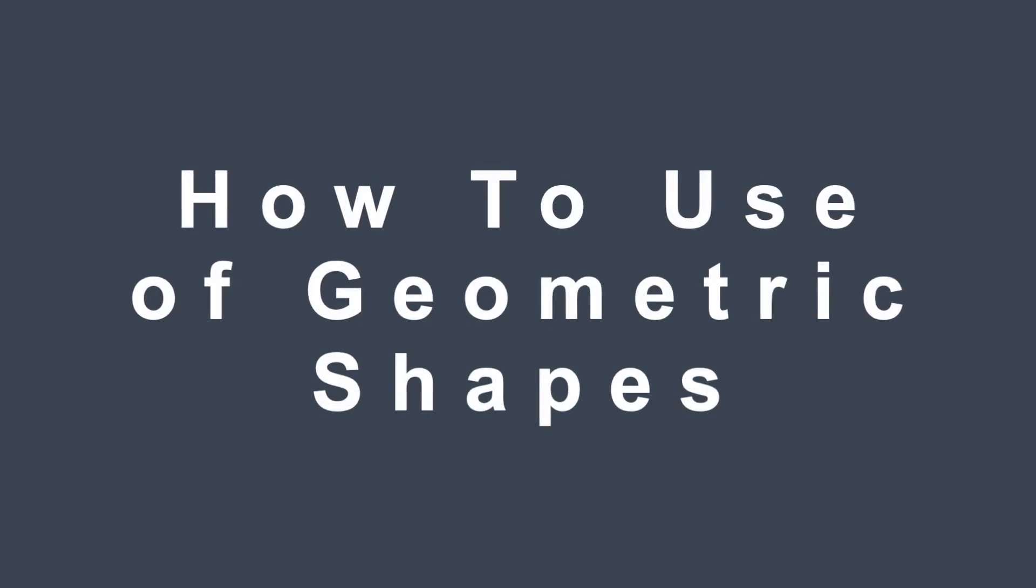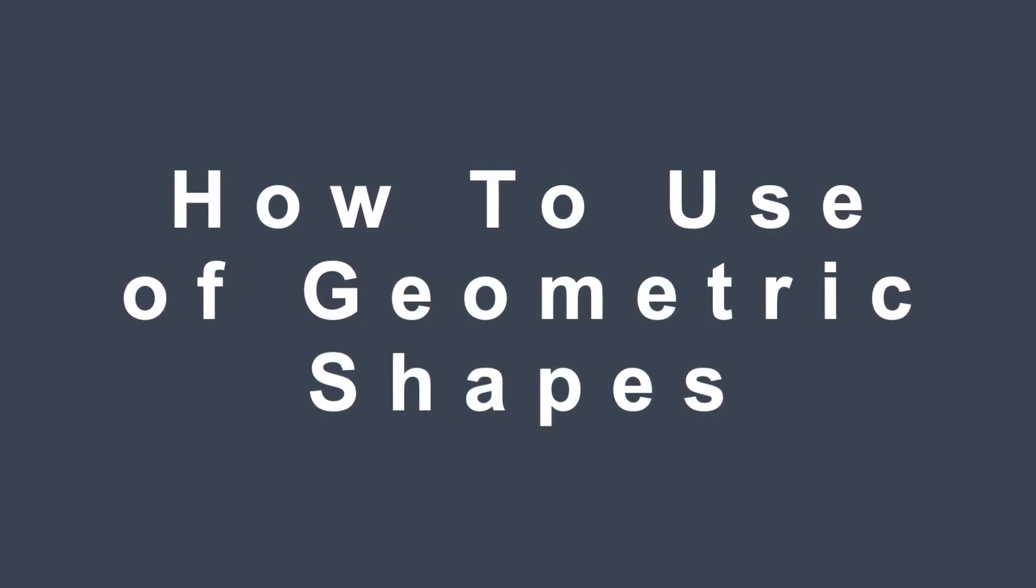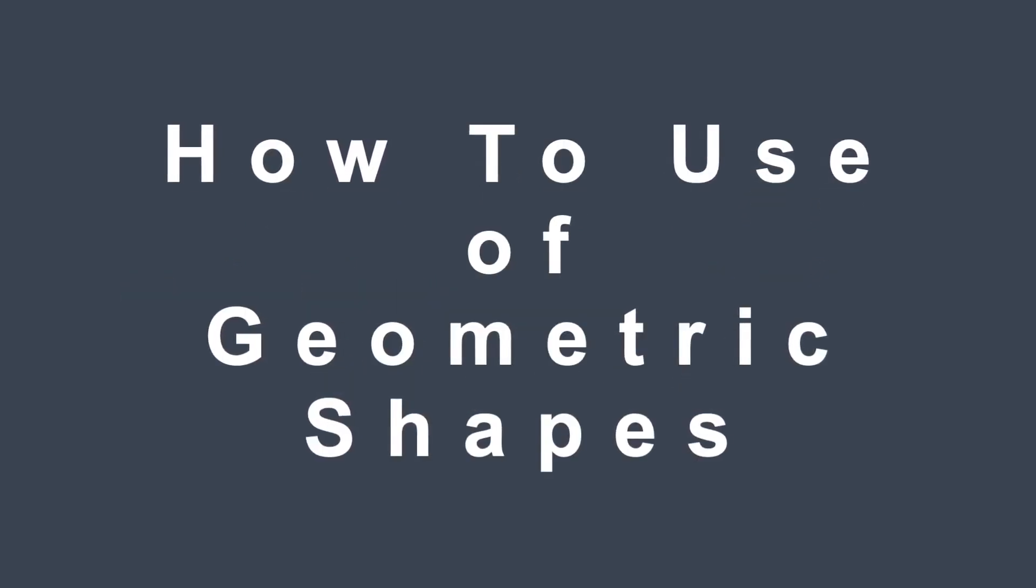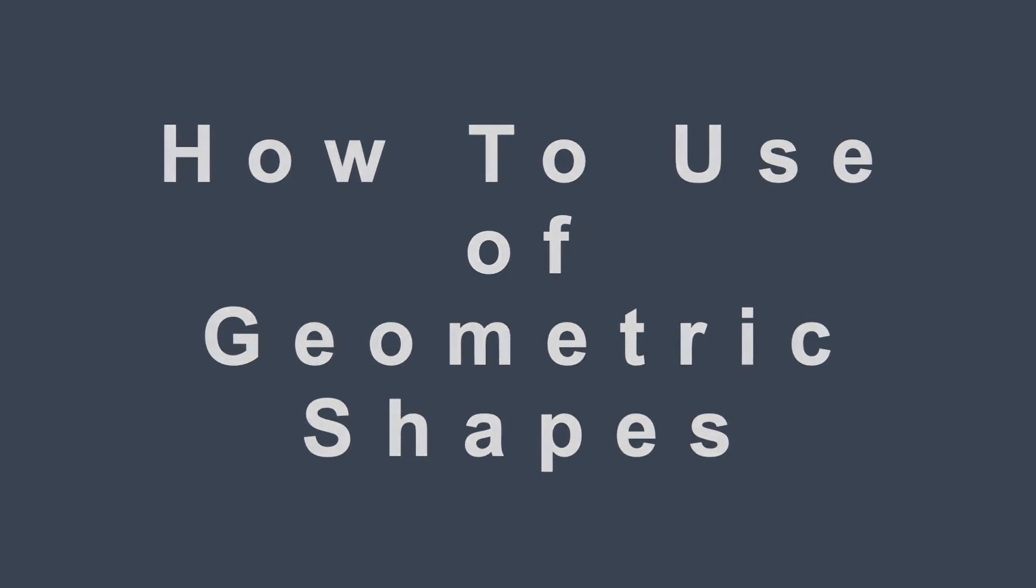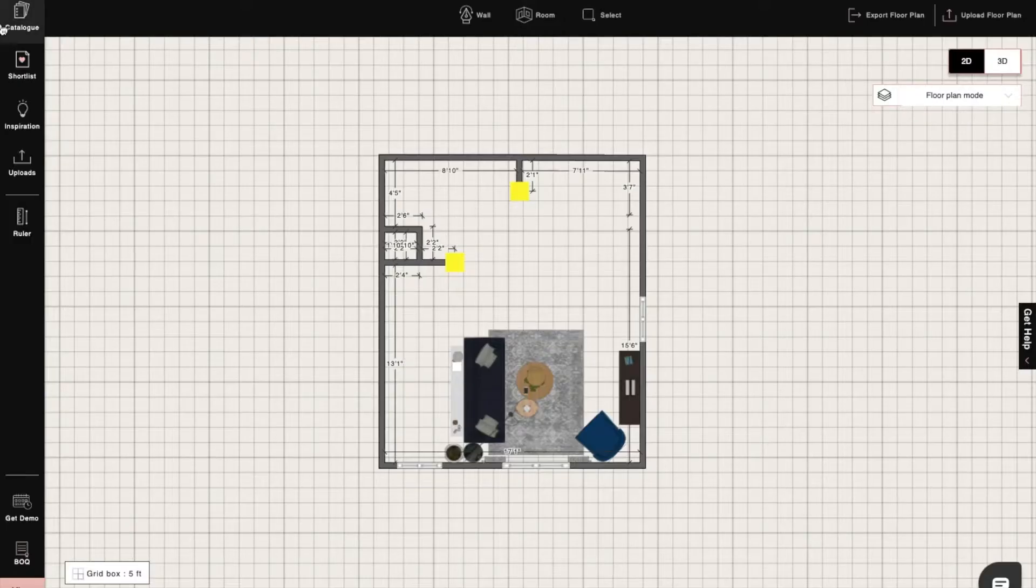Hi, I'm Sophie, an interior designer at Foyer. Today I will show you how to use geometric shapes in your design in Foyernia. Let's begin.